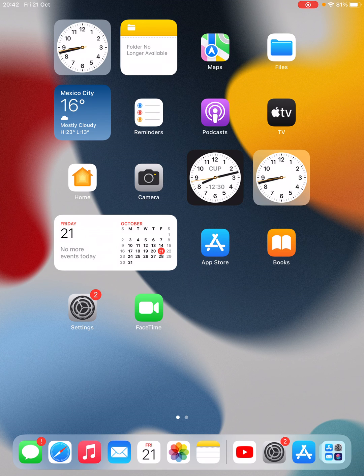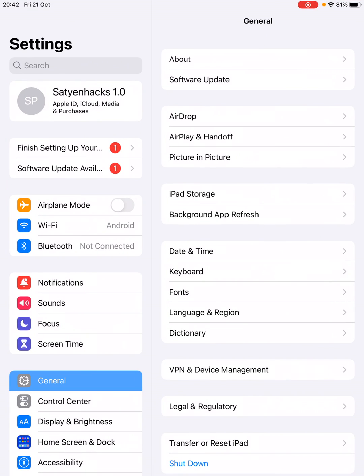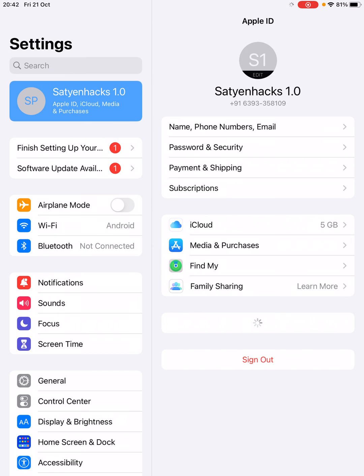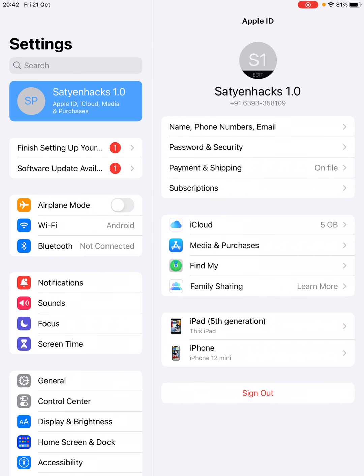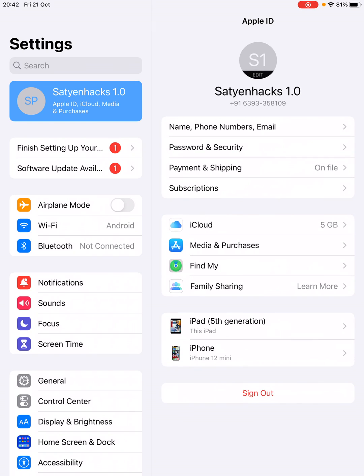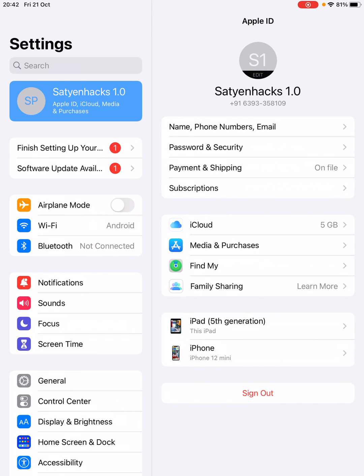What you need to do is go to the settings of your iPhone or iPad. Once you are here, you need to click on the name. On iPad it is on the top left, on iPhone it is at the top. Once you get the options, there will be an option for iCloud.